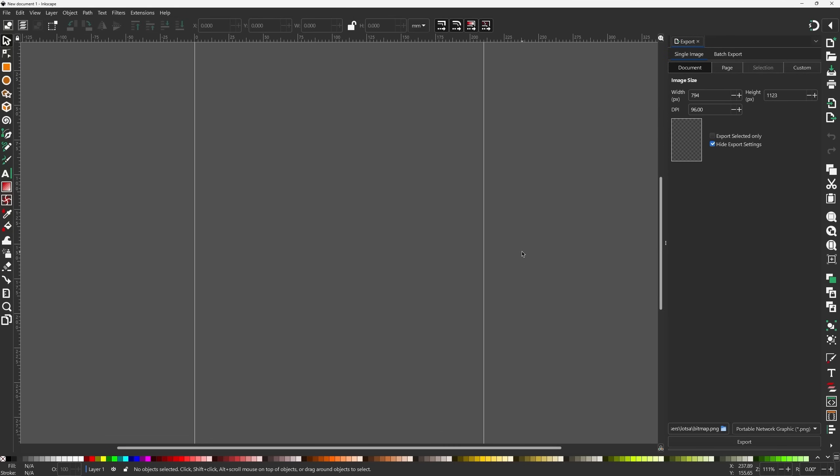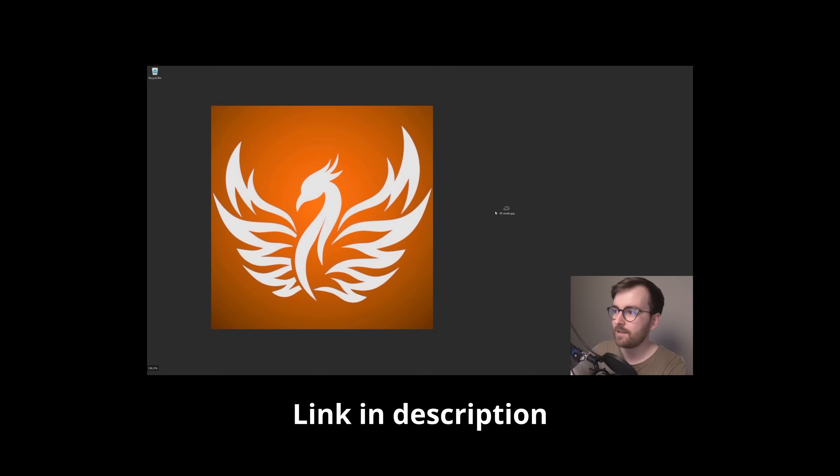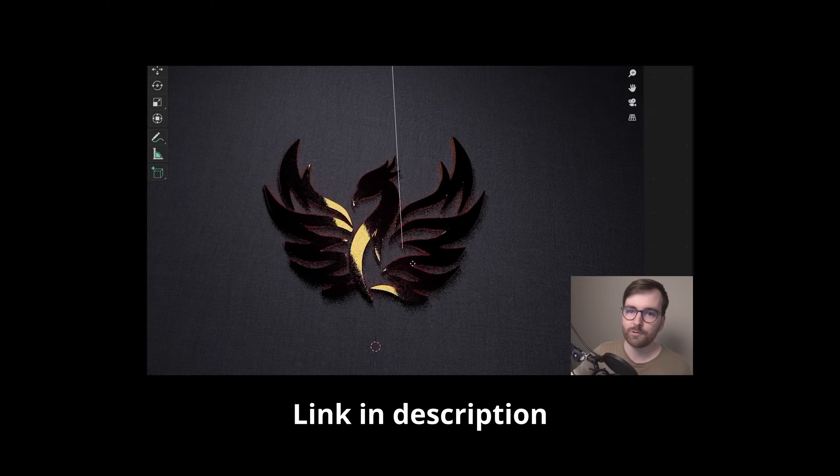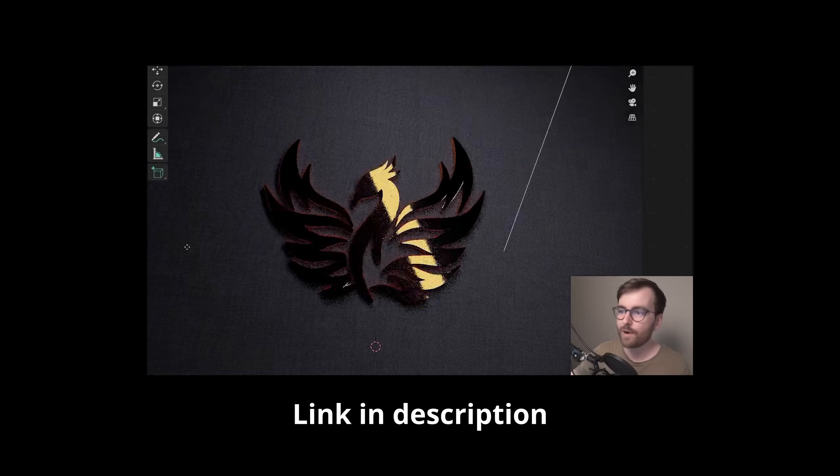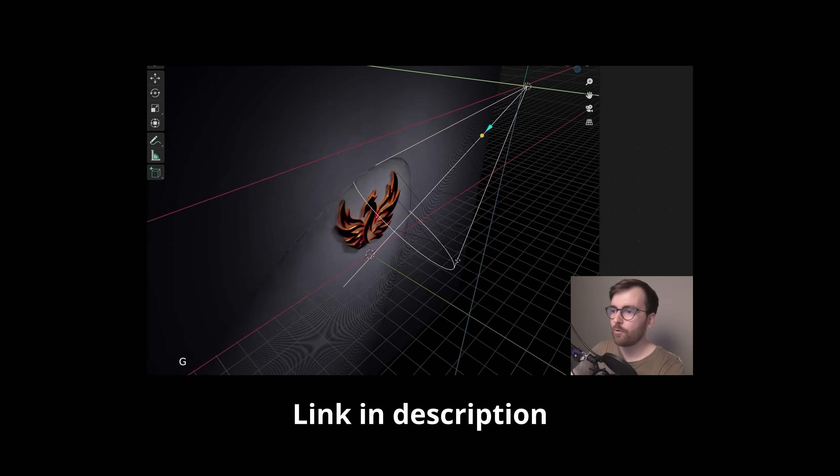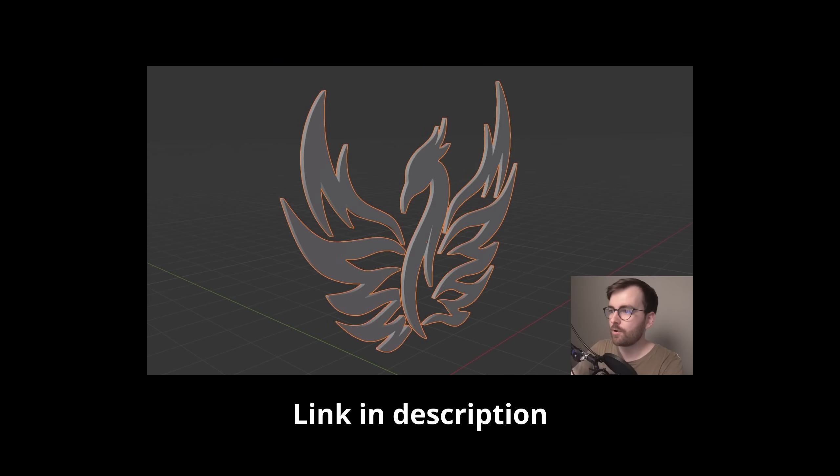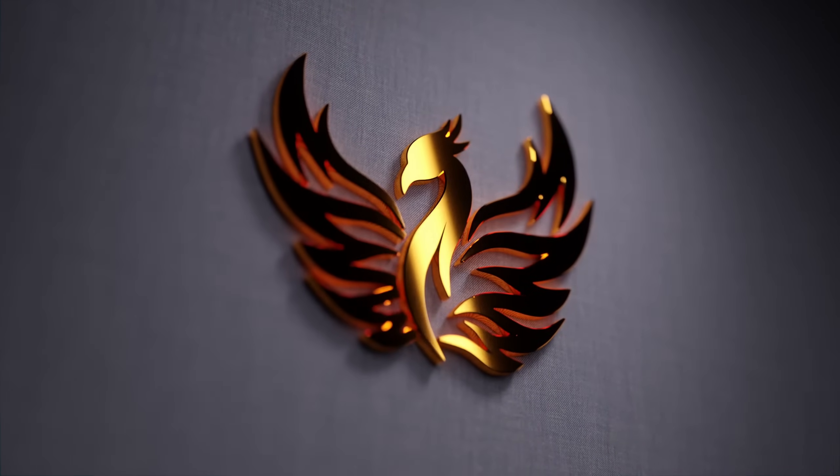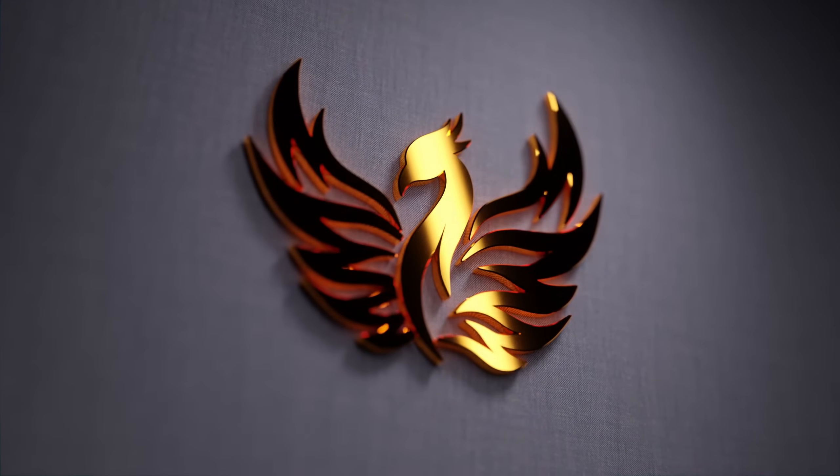Hello, welcome back to my second channel. I recently made a video on how to turn any 2D icon like an image or PNG or JPEG into this 3D model in Blender.